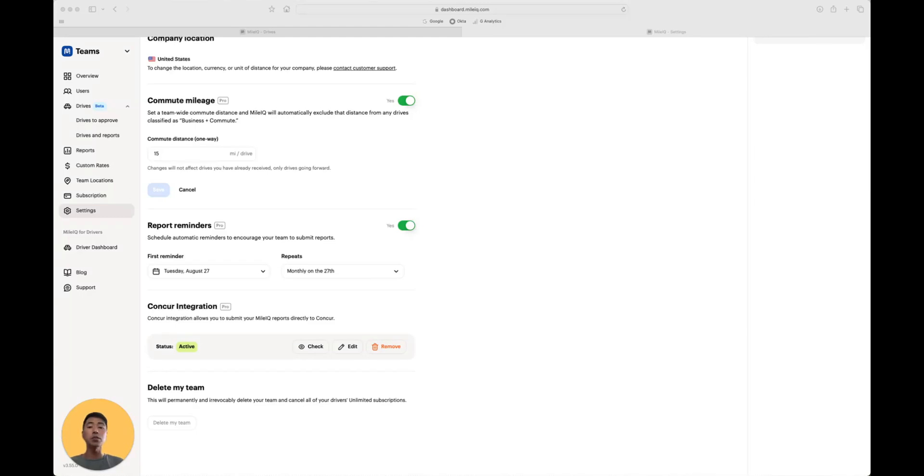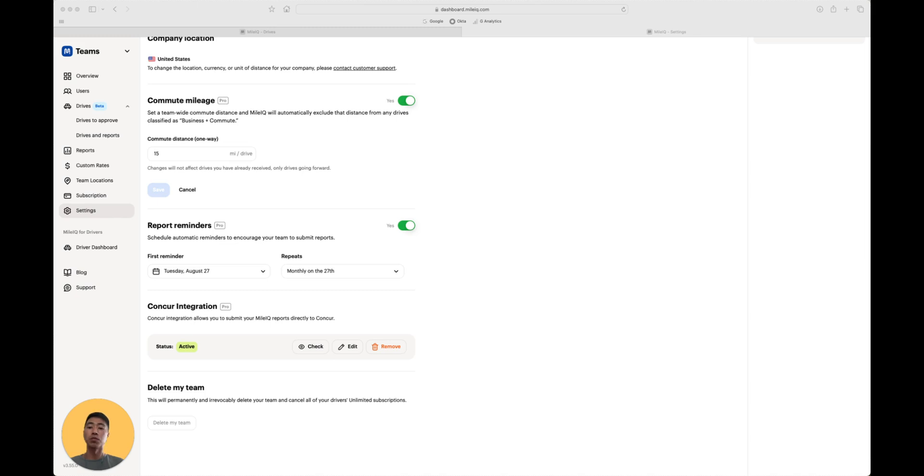And that concludes our demo of the Teams dashboard. Please check out our pricing page to review which plan will suit your needs. Once you sign up, you can always review or adjust your plan in the Subscription tab.